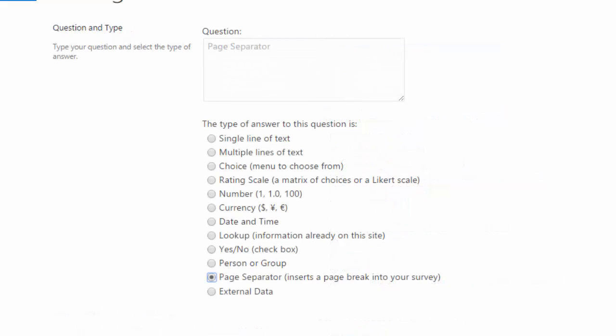The page separator is not really an answer type. This will give you a page break in your survey, displaying the following questions on a new page or window.